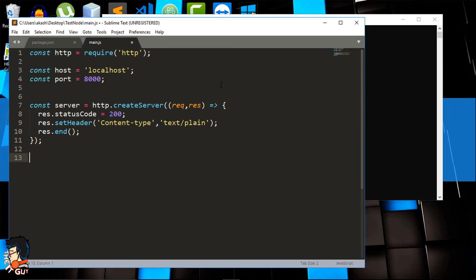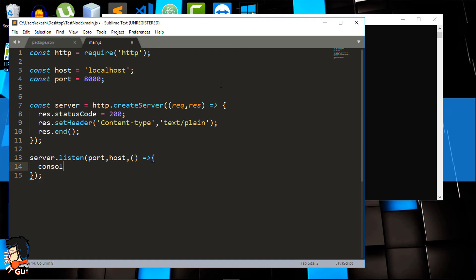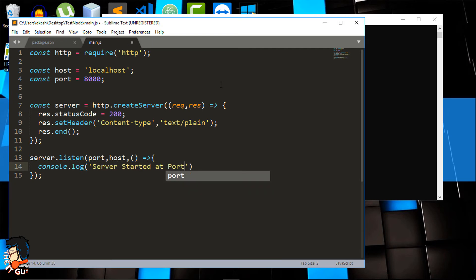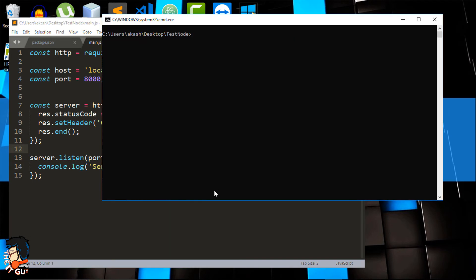To start the server we want it to listen on a particular port — the one we declared above. We do 'server.listen()' which takes three parameters: first is the port, second is the host (localhost), and third is a callback function. In the callback we console.log a message so we can check if the server is running — something like 'Server started at port' concatenated with the port variable. Now open the command prompt and type 'node main.js' — you will see the message 'Server started at port 8000' and the cursor blinking, which means the server is running.